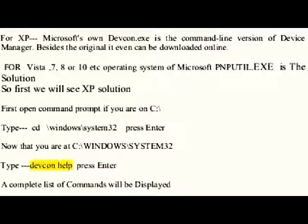Besides the original, it can even be downloaded online. First, open Command Prompt. If you are on C drive, type 'cd \windows\system32' and press Enter. Now that you are at C:\Windows\System32, type 'devcon help' and press